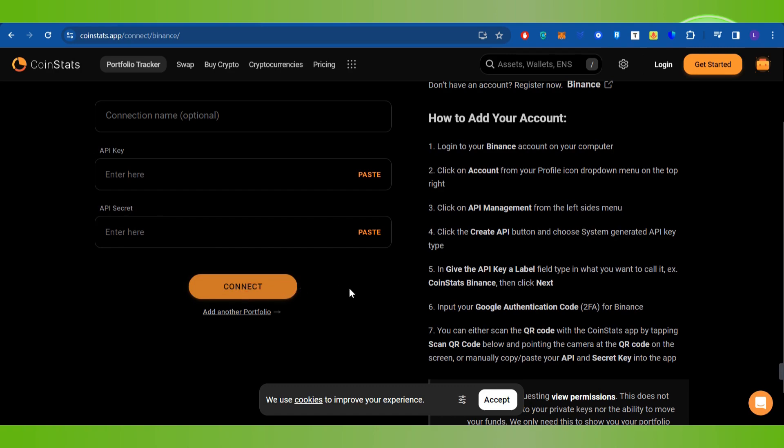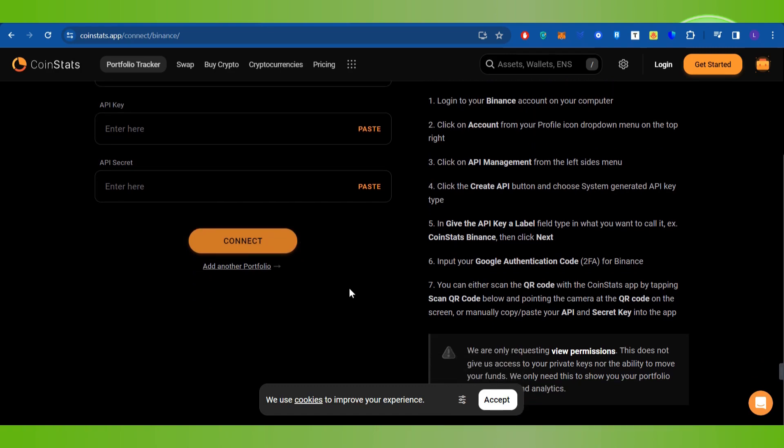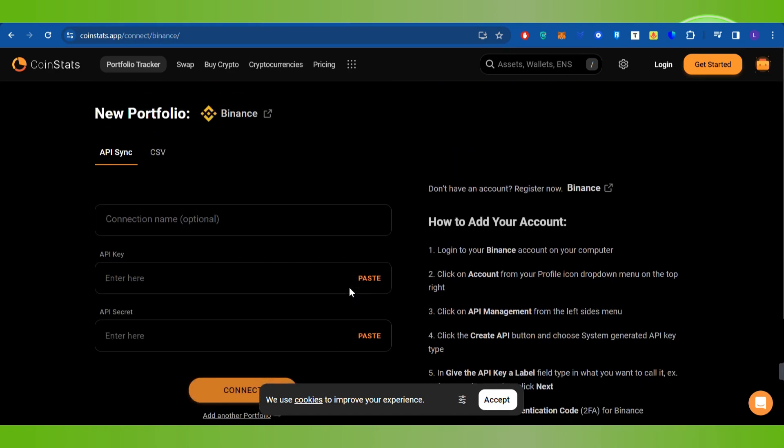After that you need to press this Connect button. This way you will be able to easily connect CoinStats with Binance.